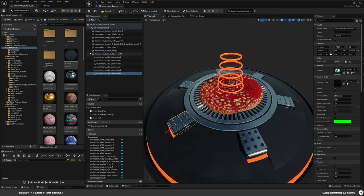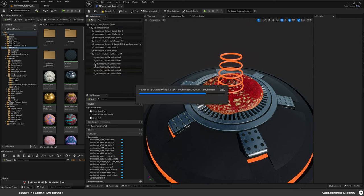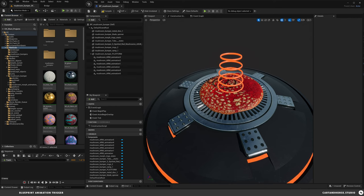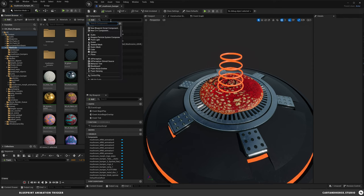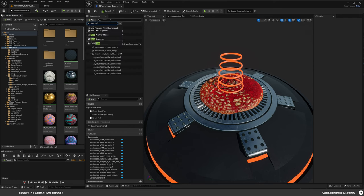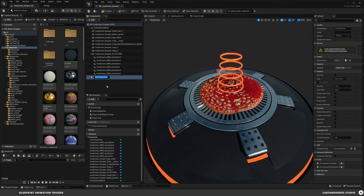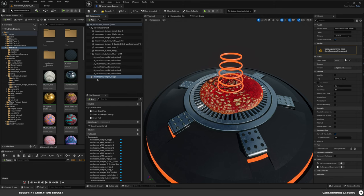Let's start animating this and then continue to finish building it. The key thing we're going to add is a Sequencer inside of this blueprint so we can call it. I'm going to compile this and go up to Add > Actor Sequence. We'll call this Mushroom Bumper Fire — that's what we want to trigger. This gives us a Sequencer inside the blueprint so we can actually animate these inside this active sequence.